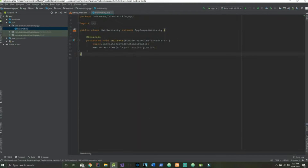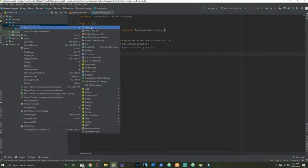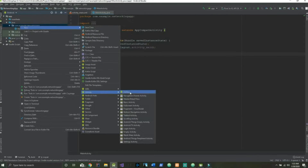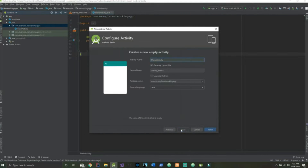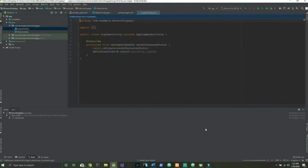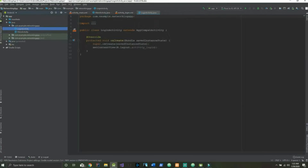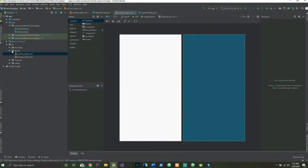Once this loads up we're going to create our login activity, which we looked at prior in the demo. To do that we go to the Java folder, our packages, and select New Activity. Hit the gallery and we're going to select Empty Activity. This will be called LoginActivity. This is also going to generate an XML file that we will use to style the login activity. It's in our res/layout folder — activity_login.